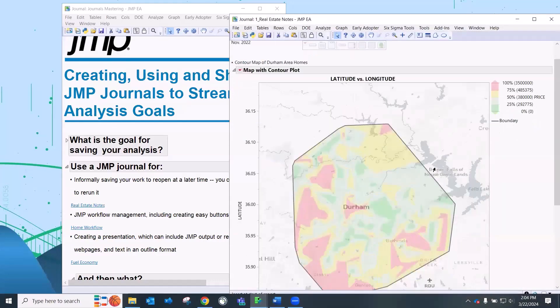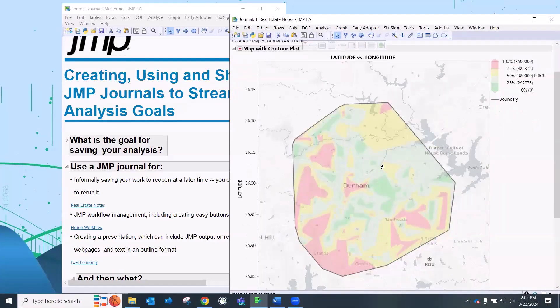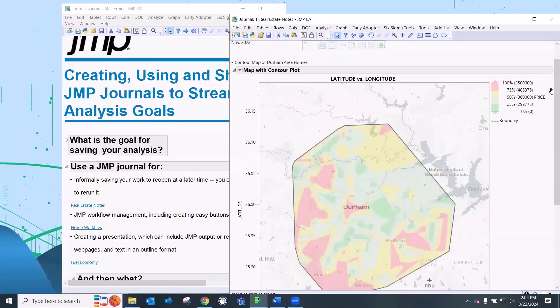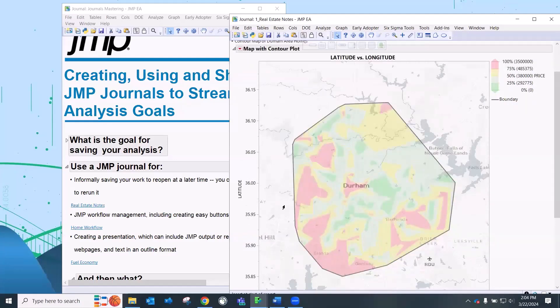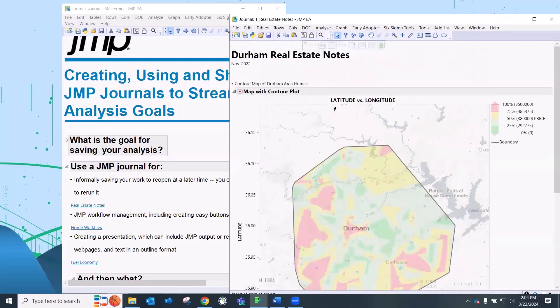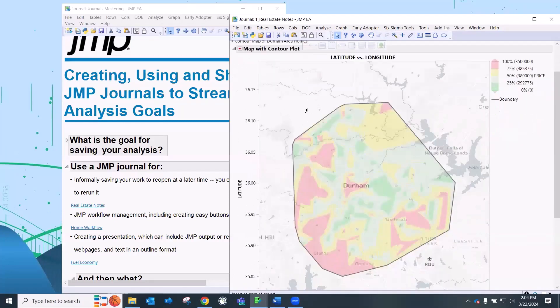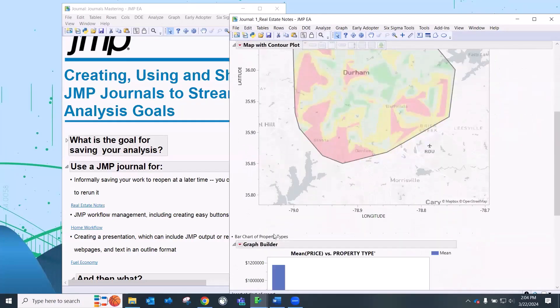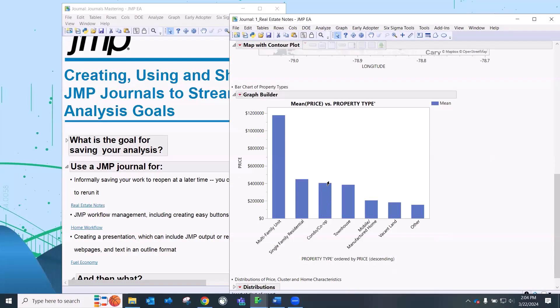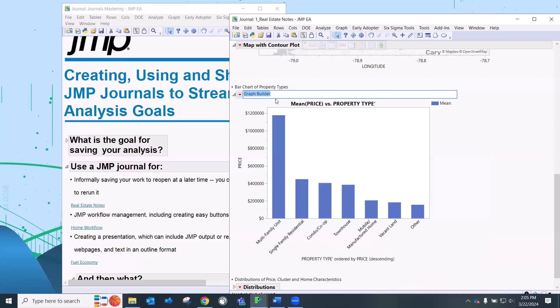So here's a contour map looking at that area of Durham of homes that were sold. Looking at the price of homes, just kind of see where are those areas where they're maybe more expensive homes, homes where maybe not quite as expensive. So you can see I'm just really using this more as like notes, making some notes here with some of the graphical output.